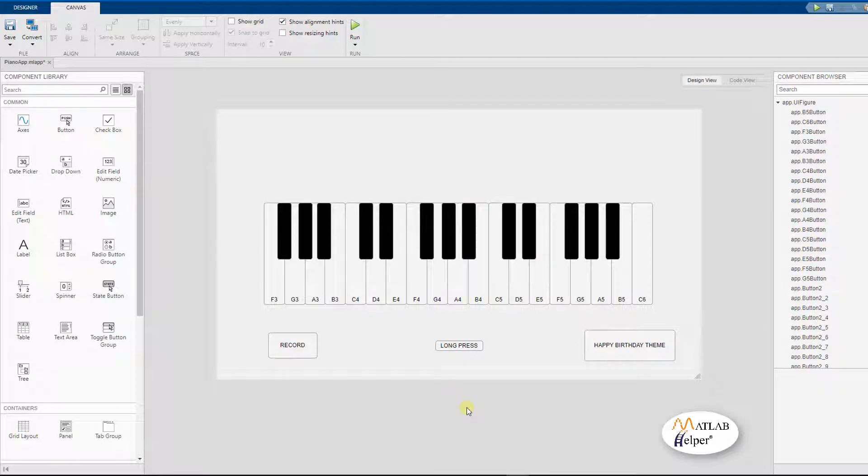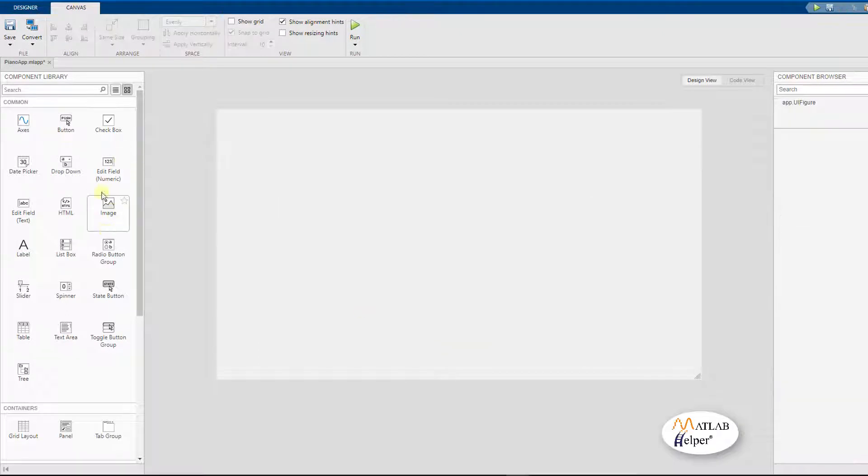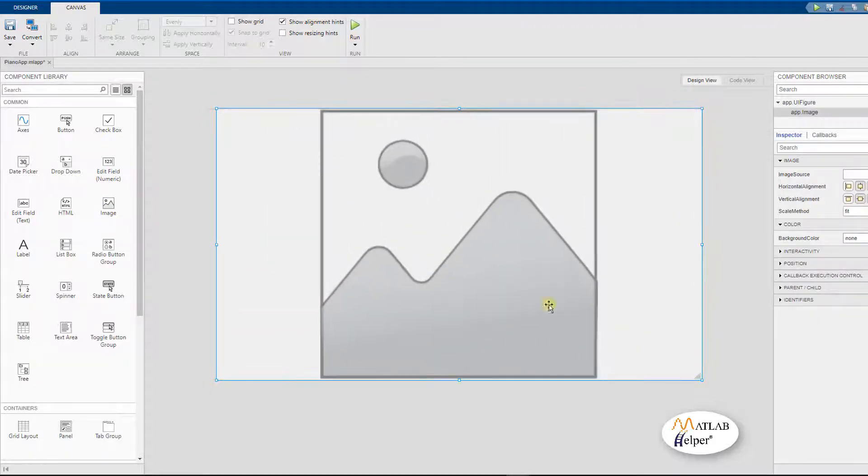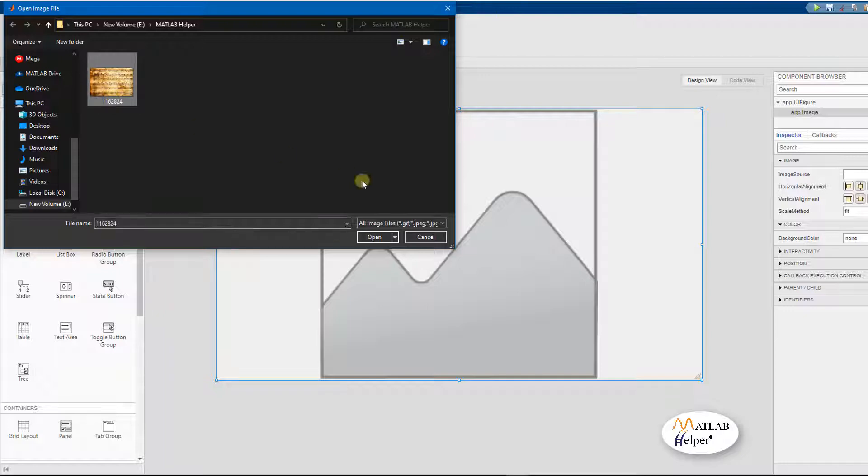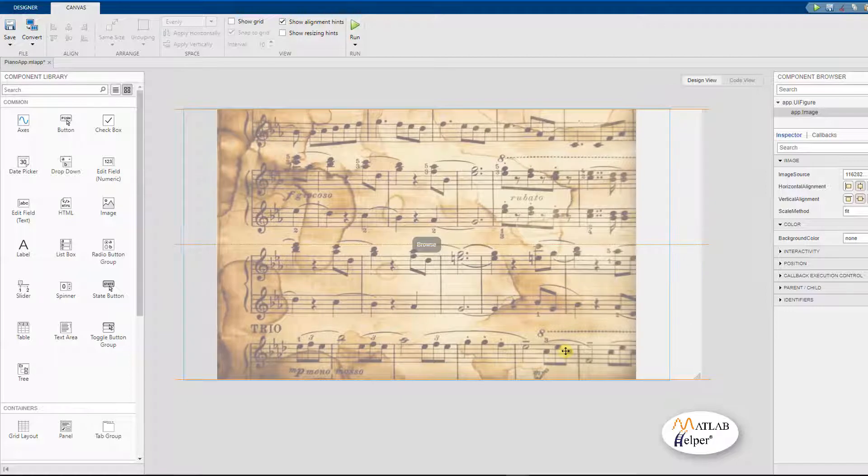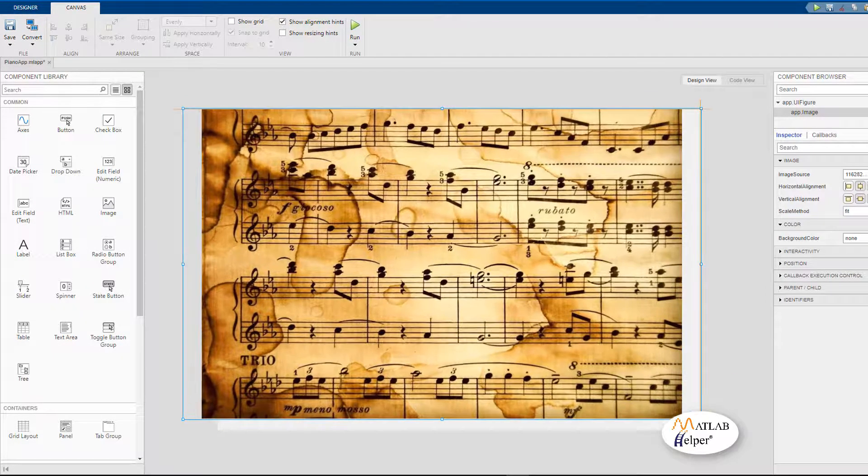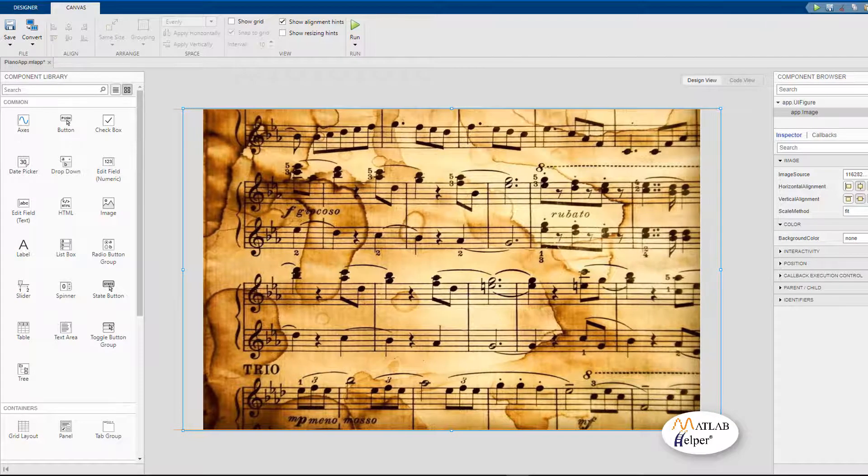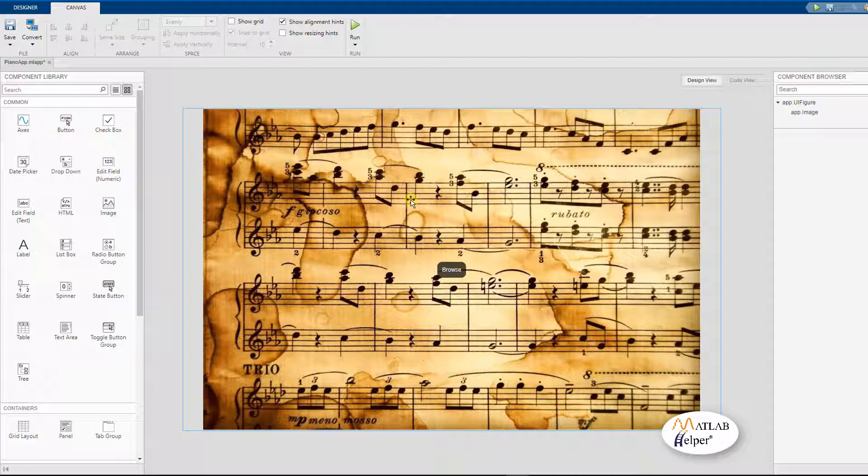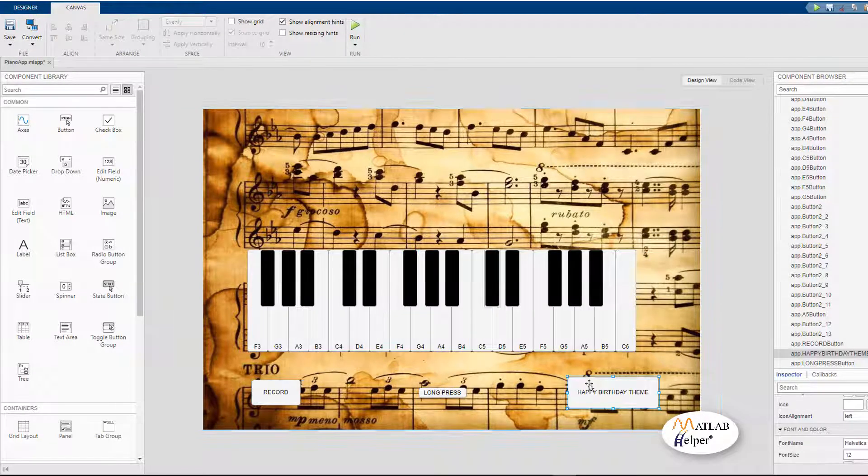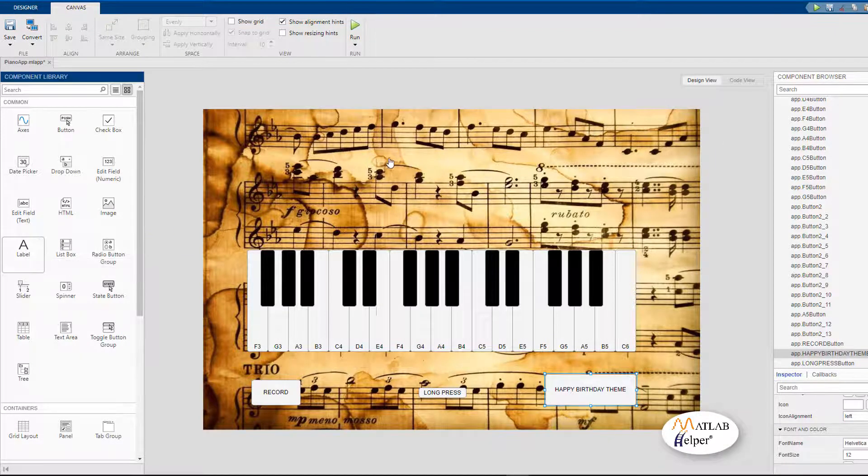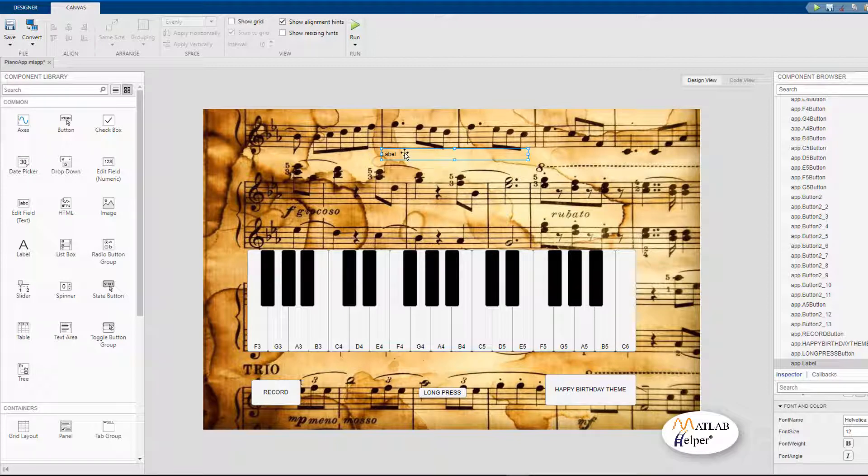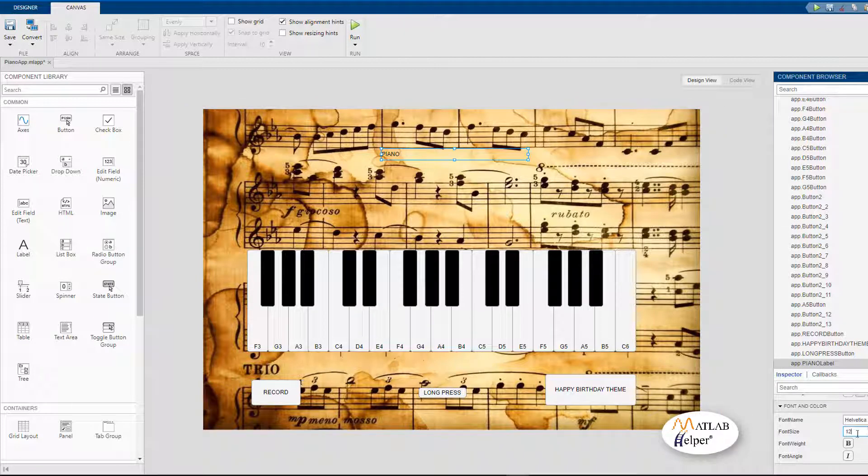Before we move on to the code aspect of our application, let us add a background image to make it more aesthetic. You can choose any image of your choice and I am going to be choosing this image I have over here. We can position it so that it fills the application properly. Now we can paste back the keyboard which we have just made. Before we move on to the code explanation part, let us just add a label to describe what this application is about. I am just going to name this label as piano and we can also change the font size and the font color.